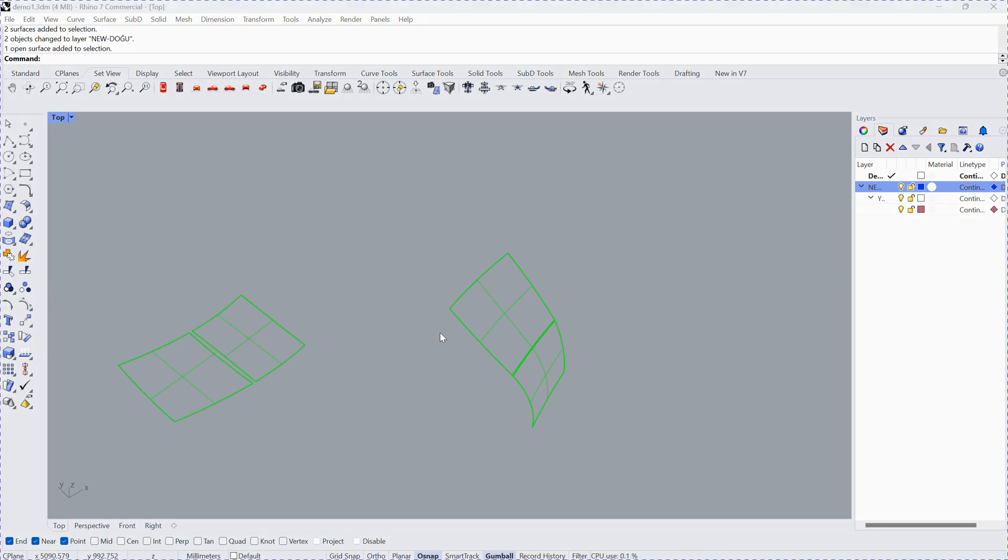How to unfold the surface inside Rhino. Here we have a plate, two plates.